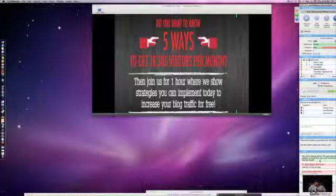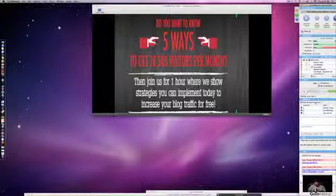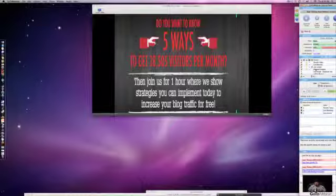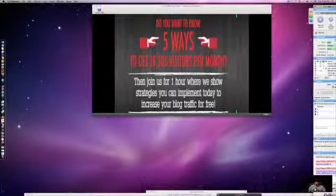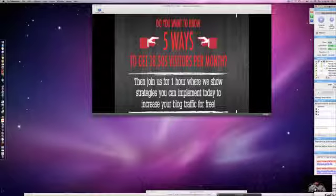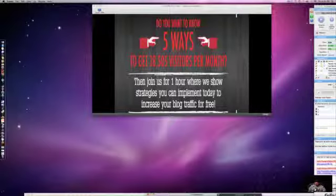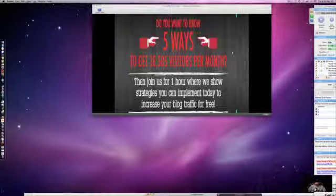Thank you very much. We've done variations of this webinar before. This is going to be five ways to 18,500 visitors per month - how to drive blog traffic, because everyone wants to know how to drive it. What we're really talking about today is not just blog traffic but qualified blog traffic, because that's the best thing we could do.